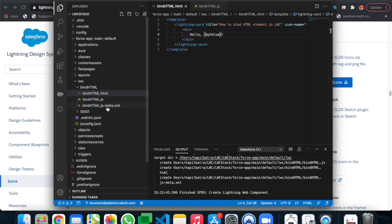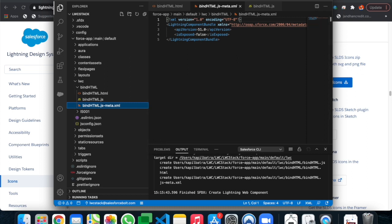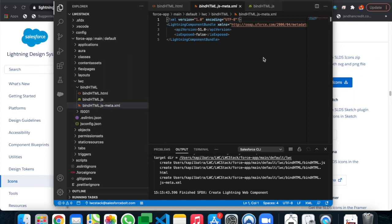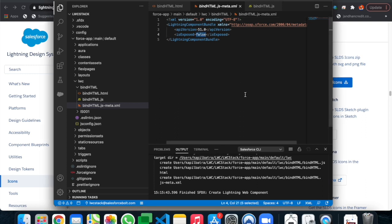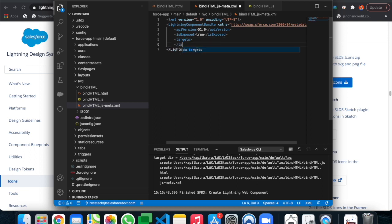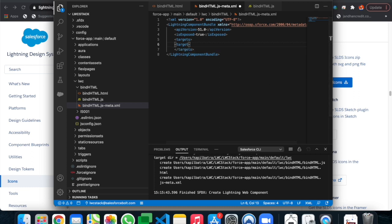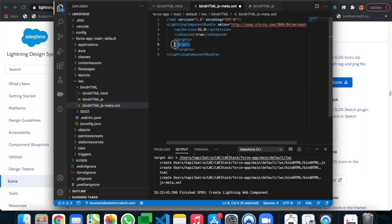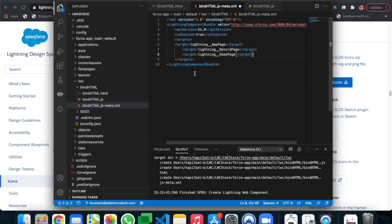Now let's modify the meta XML file so we can use this lightning component in a lightning app page. We'll make it visible and add the appropriate targets. I already have the target configuration in a document so I'll copy and paste it. With that, the component is ready — let's deploy it.